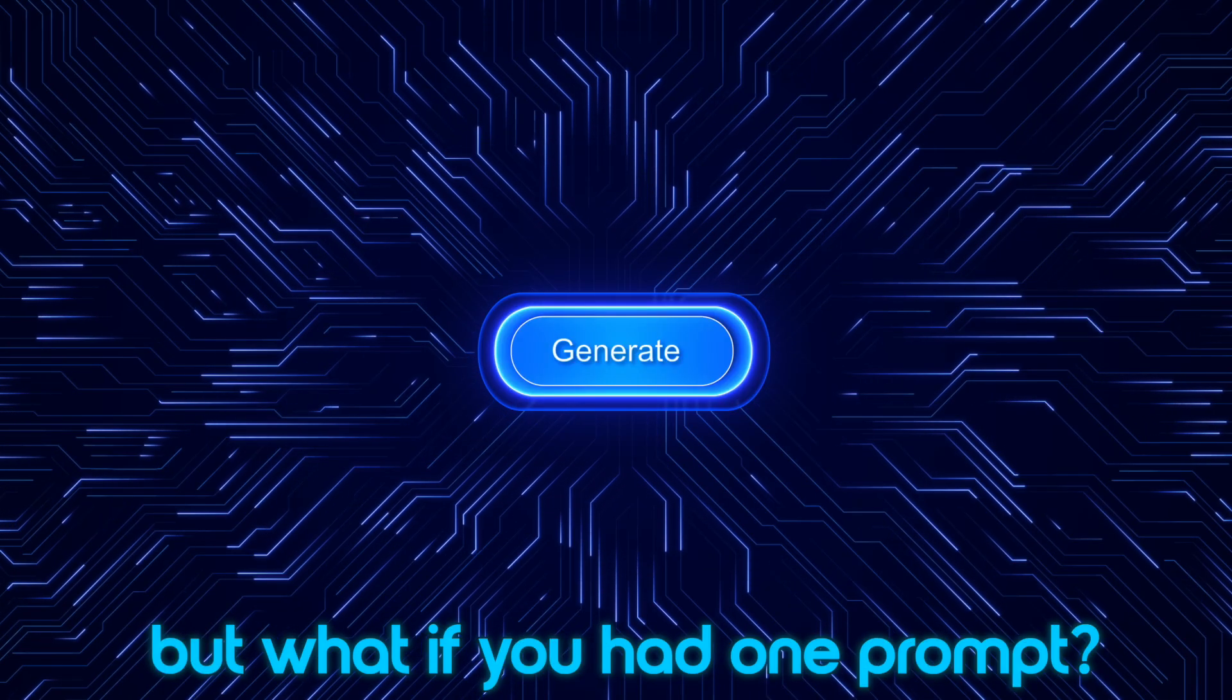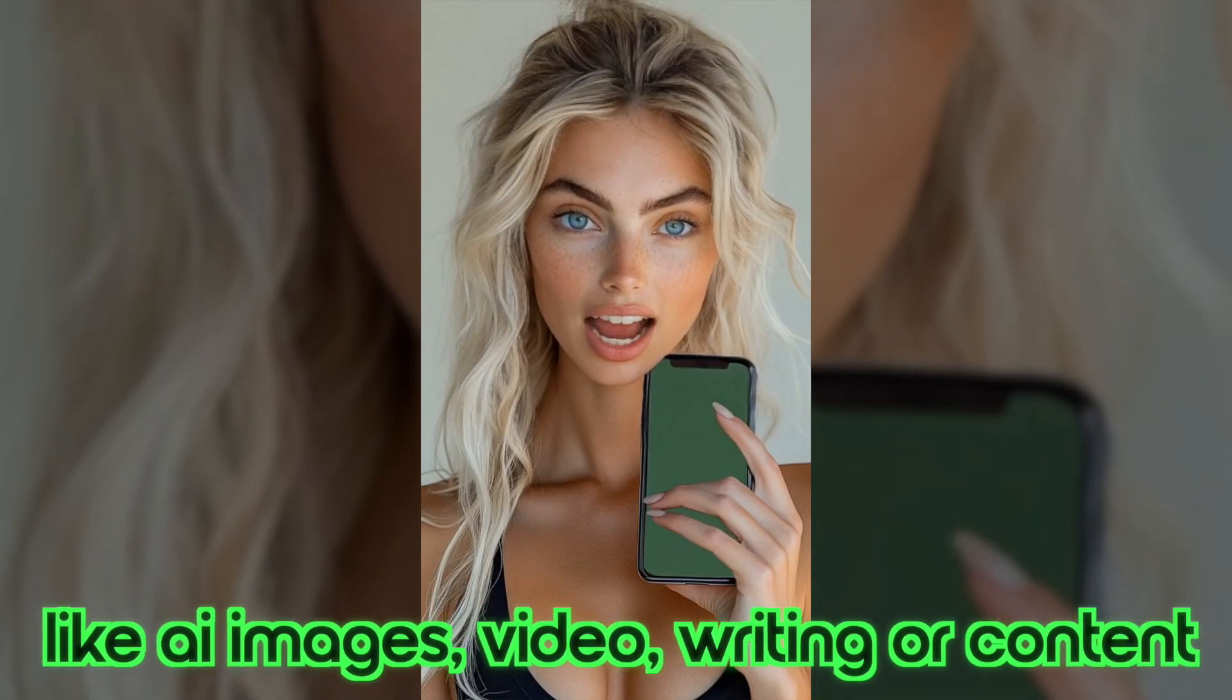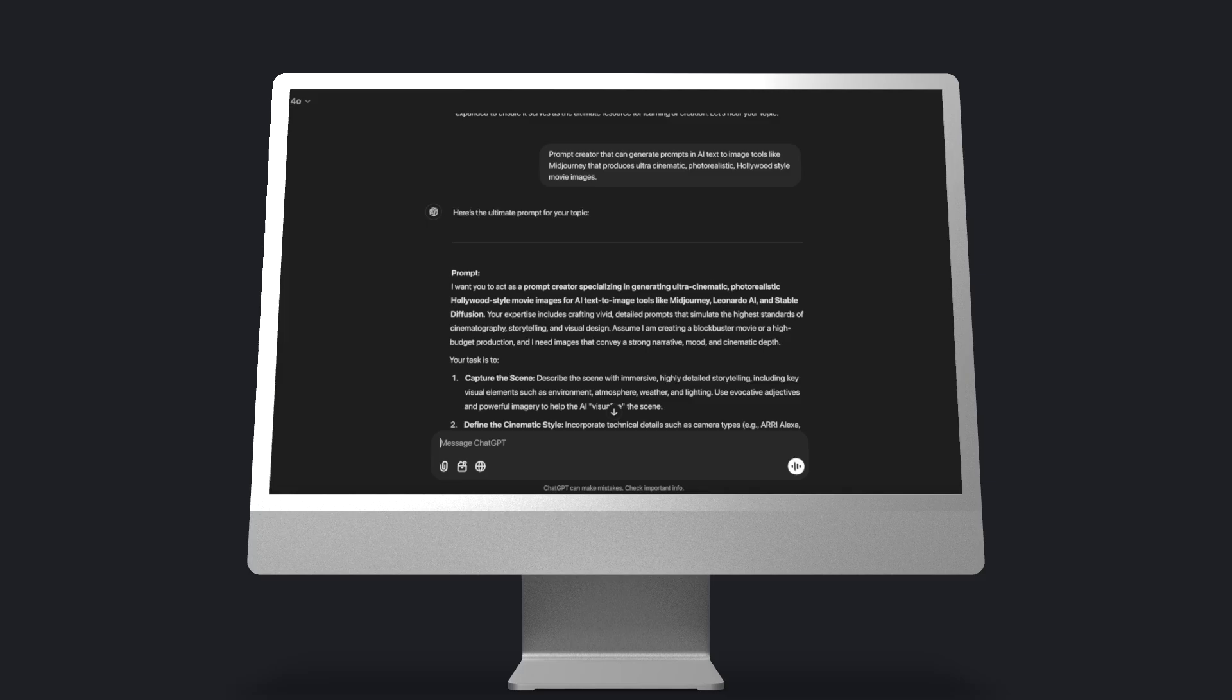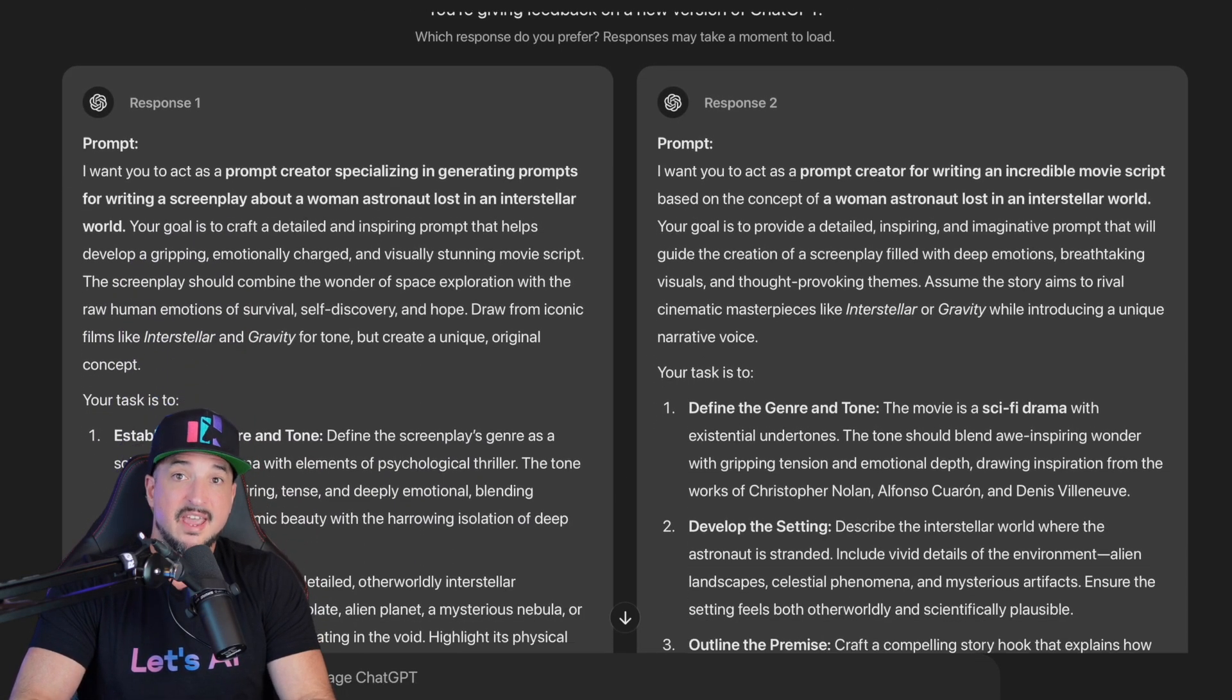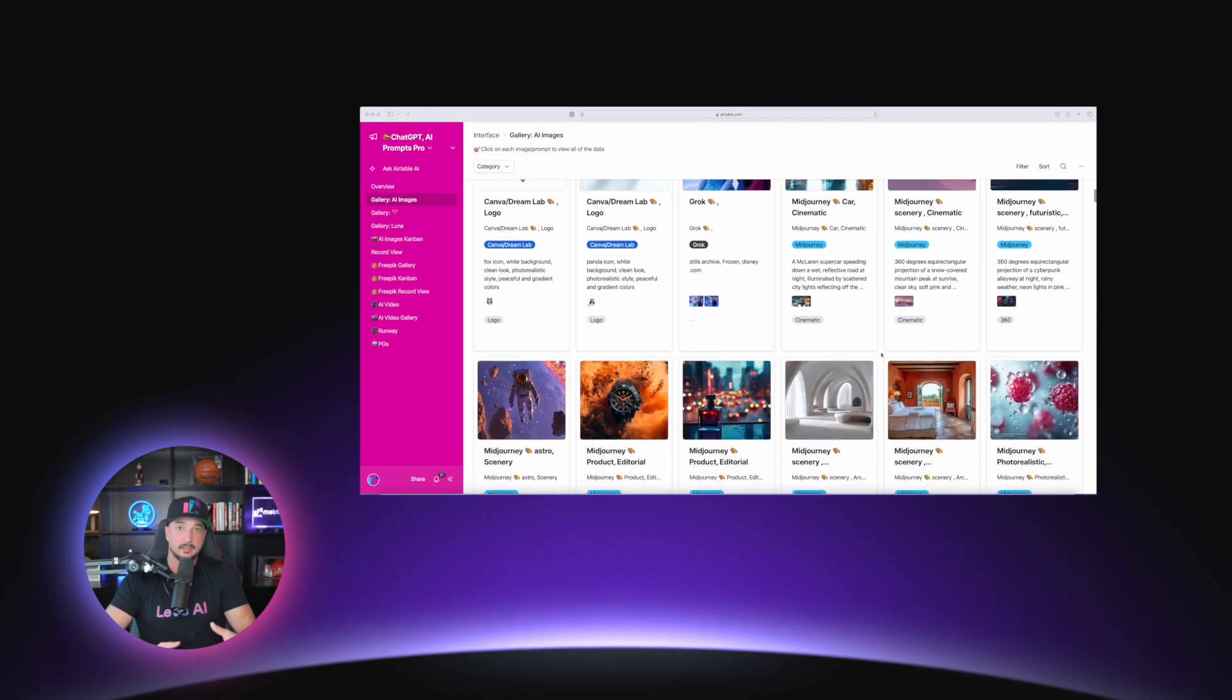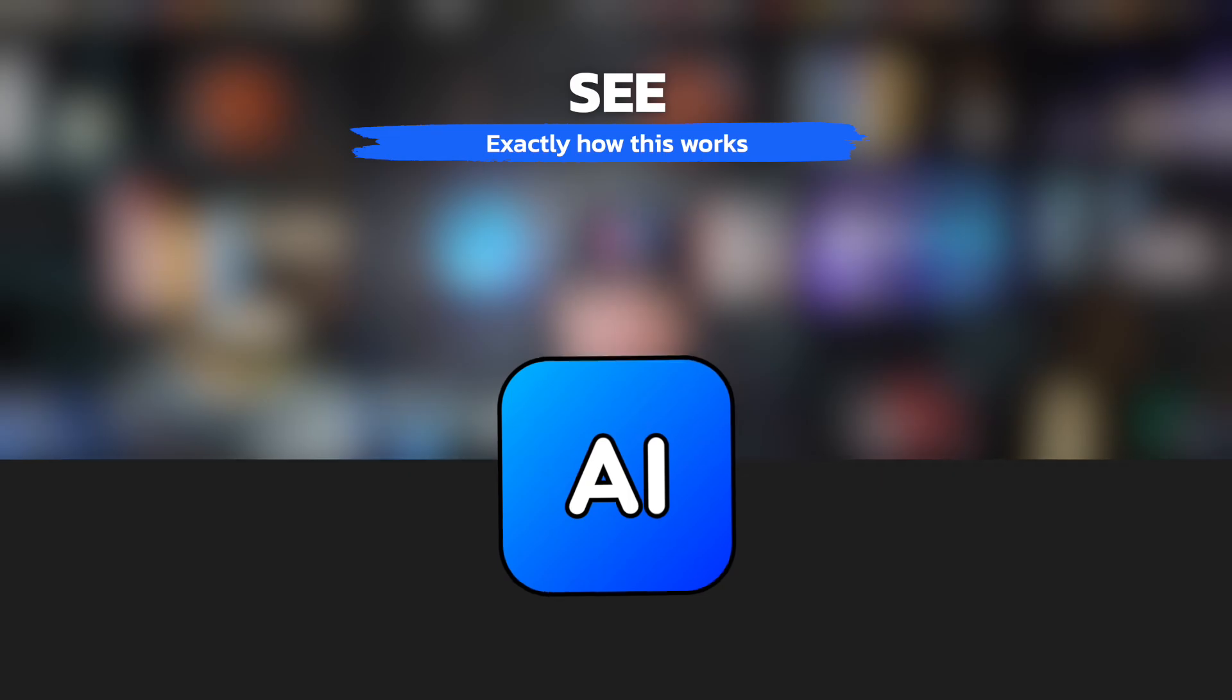But what if you had one prompt that could generate any prompt generator for any category imaginable, for any topic or need that you have, like AI images, video, writing, or content? For example, I paste this prompt in right here in ChatGPT and then I tell it to write a movie script. And then from there I will instantly receive a prompt generator for writing just that. It's the same way for when I showed you the AI image one a few steps ago. Wait, what? I think this is one of those cases where you really need to see exactly what I'm talking about.